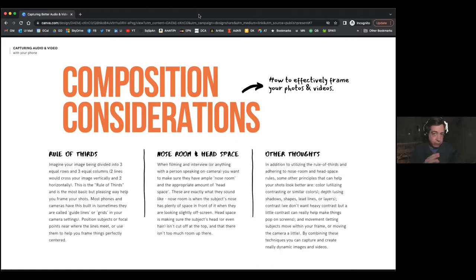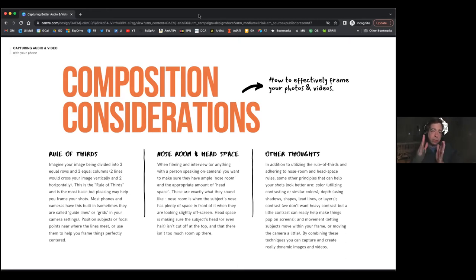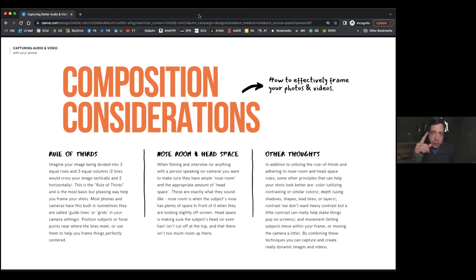Combining all these techniques can really help your composition game improve by tenfold. This is something you can do tonight just by turning on those grid lines or rule of thirds. Some cell phones have different grid options — some have three, some have nine, some have twelve, some even have the Fibonacci sequence which is like a fun mathematical squiggly line. Try those out, see what works, utilize them.